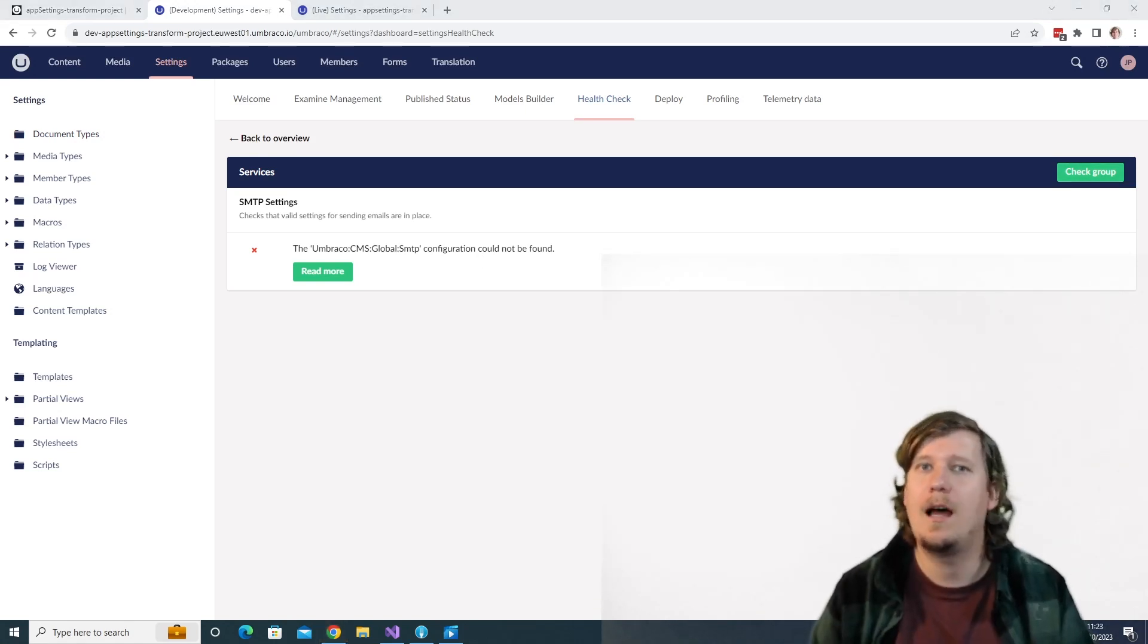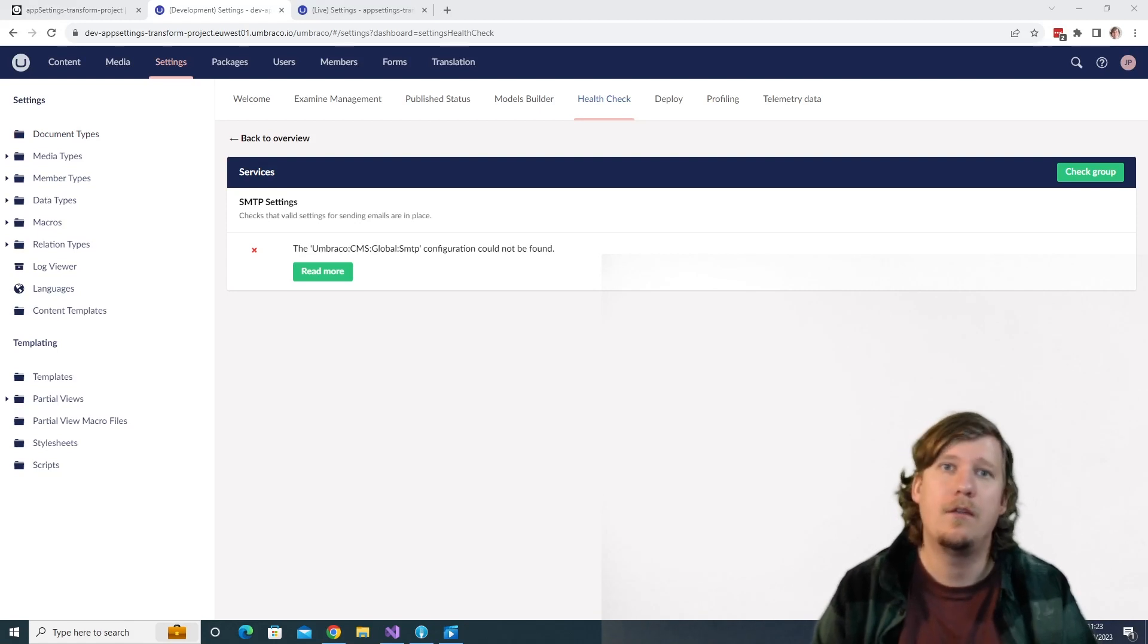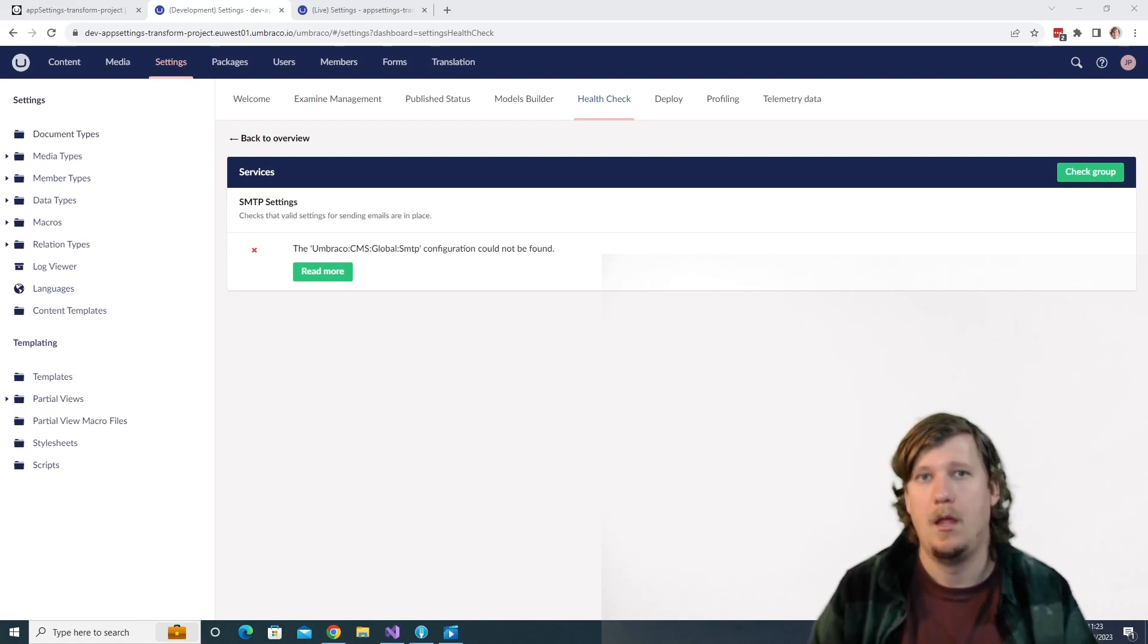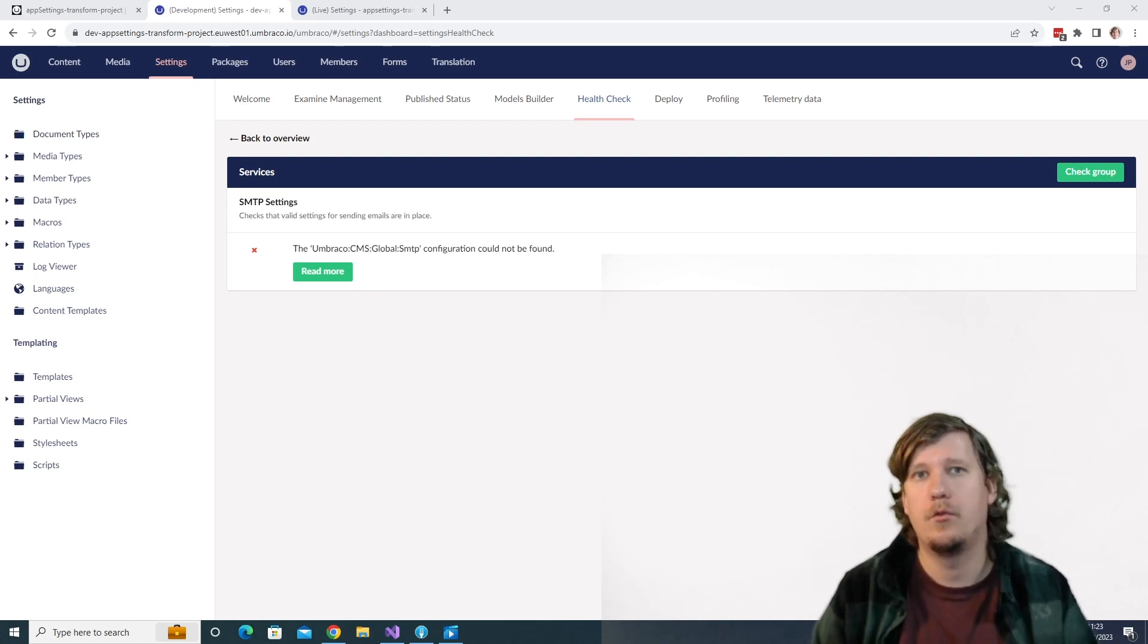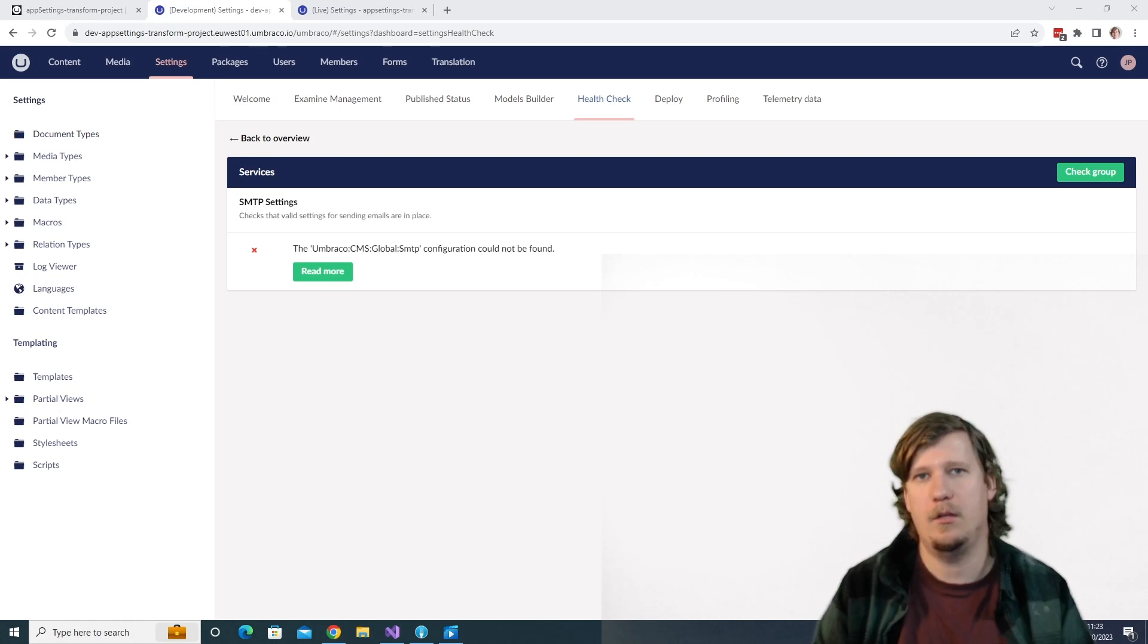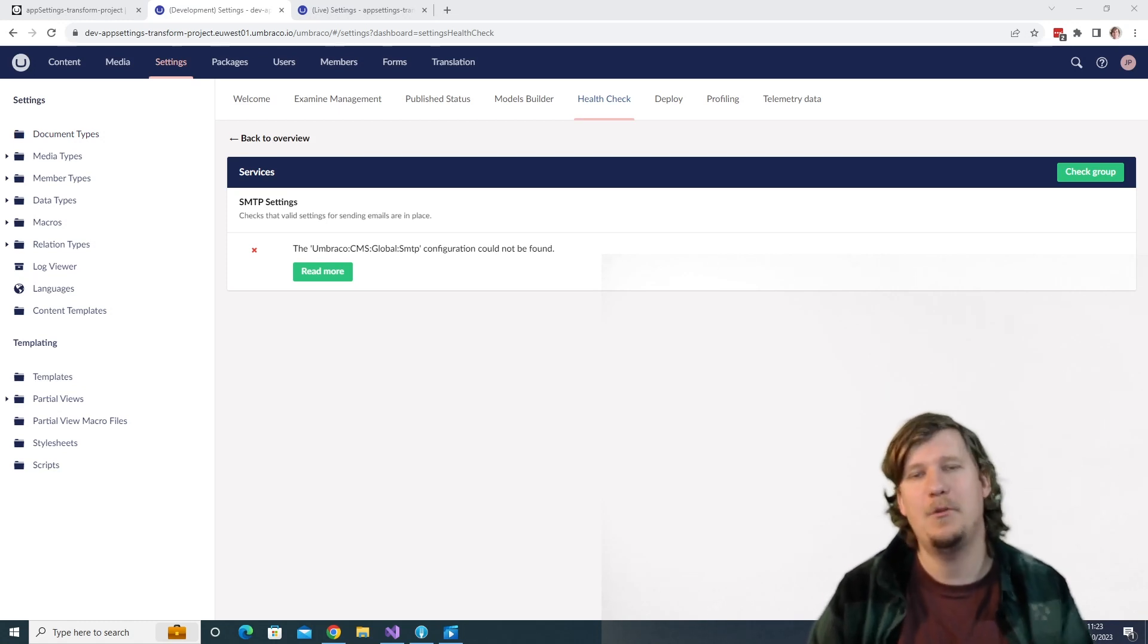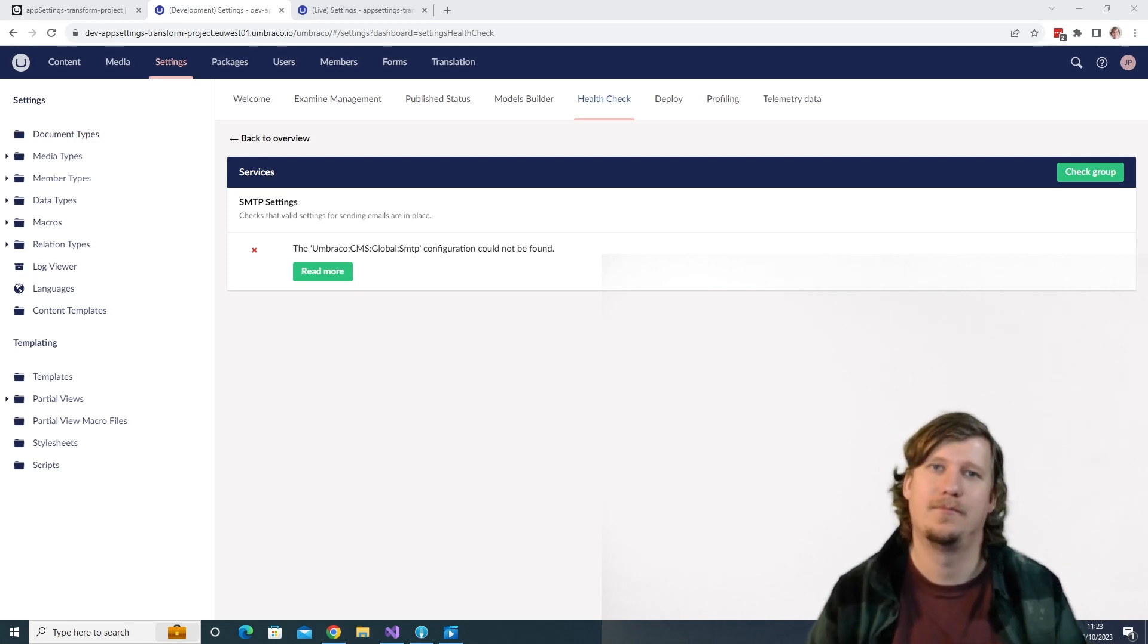Great. You've now seen how you can apply specific settings on different environments on Umbraco Cloud. It's now your turn to go out, develop some awesome Umbraco projects, and apply the settings that you need for your specific environments. That's all I have for you in this video. My name is Jonathan, and I'll see you in the next one. Jonathan out.